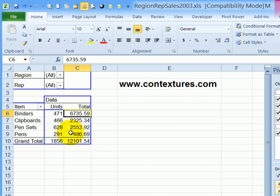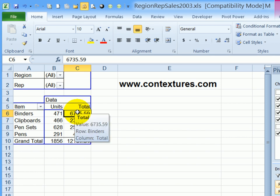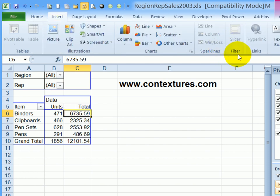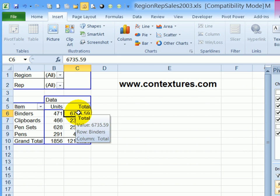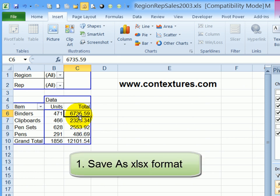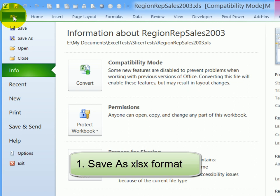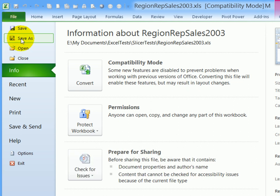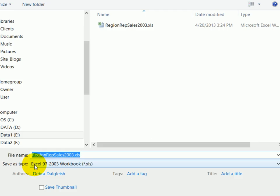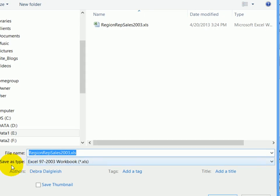When I try to insert a slicer here, select a cell, go to insert and the slicer isn't available. To make slicers work in this file, I'm going to have to convert it to the newer file format. And to do that, you go to the file menu and choose save as and from the save as type,